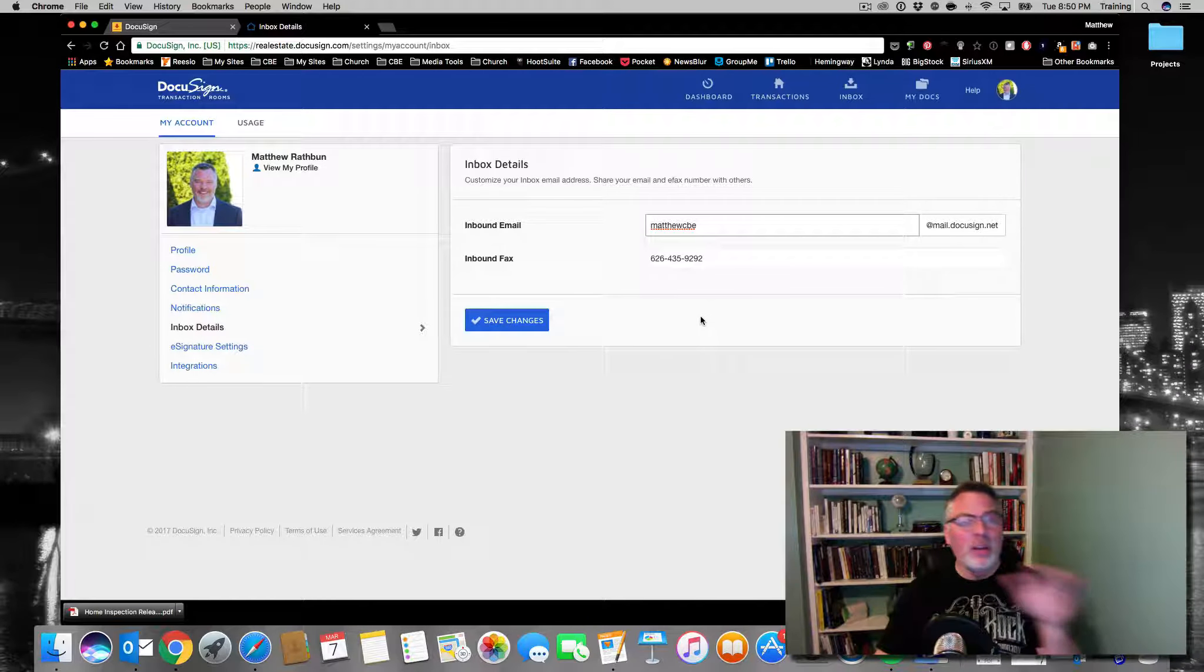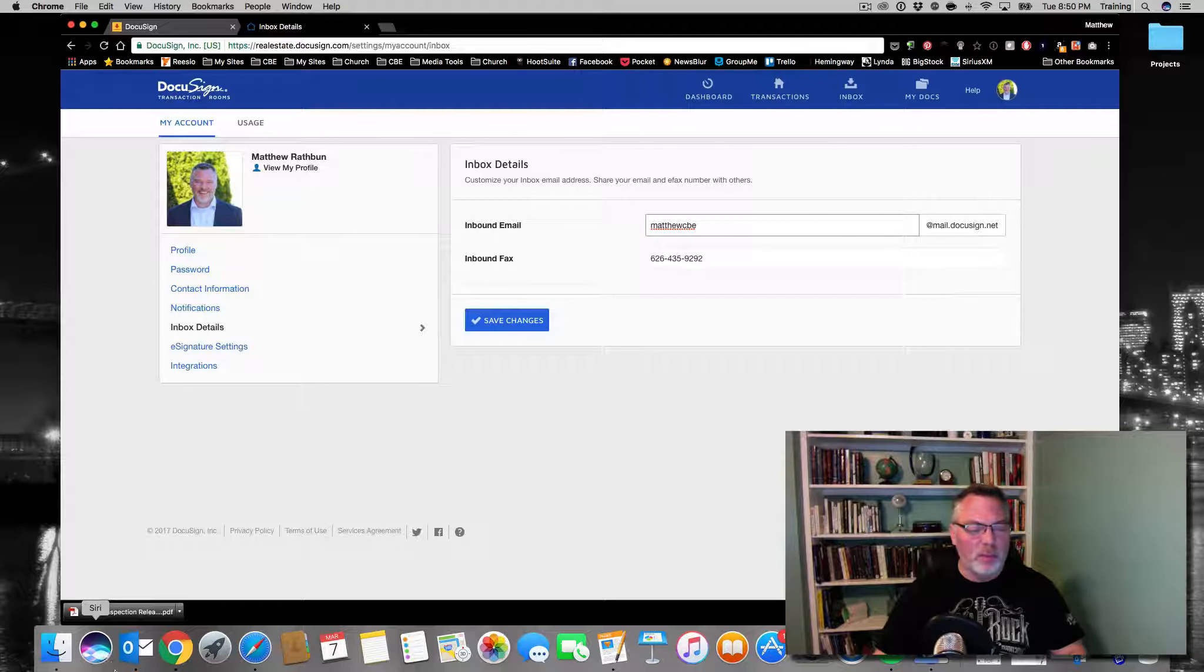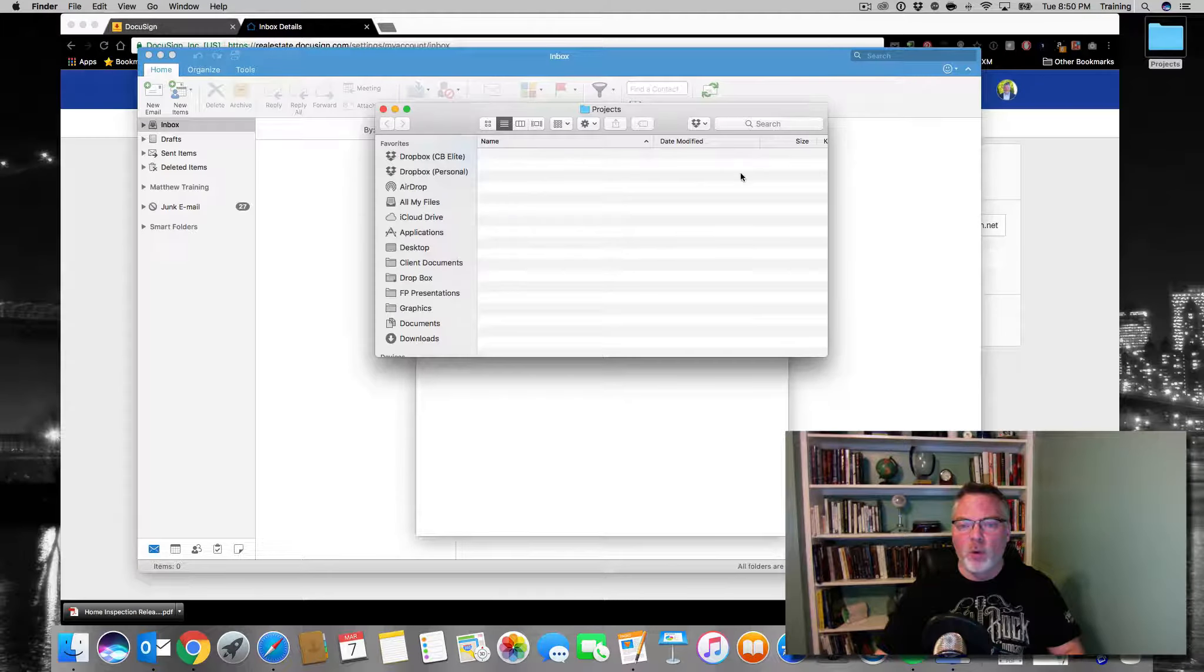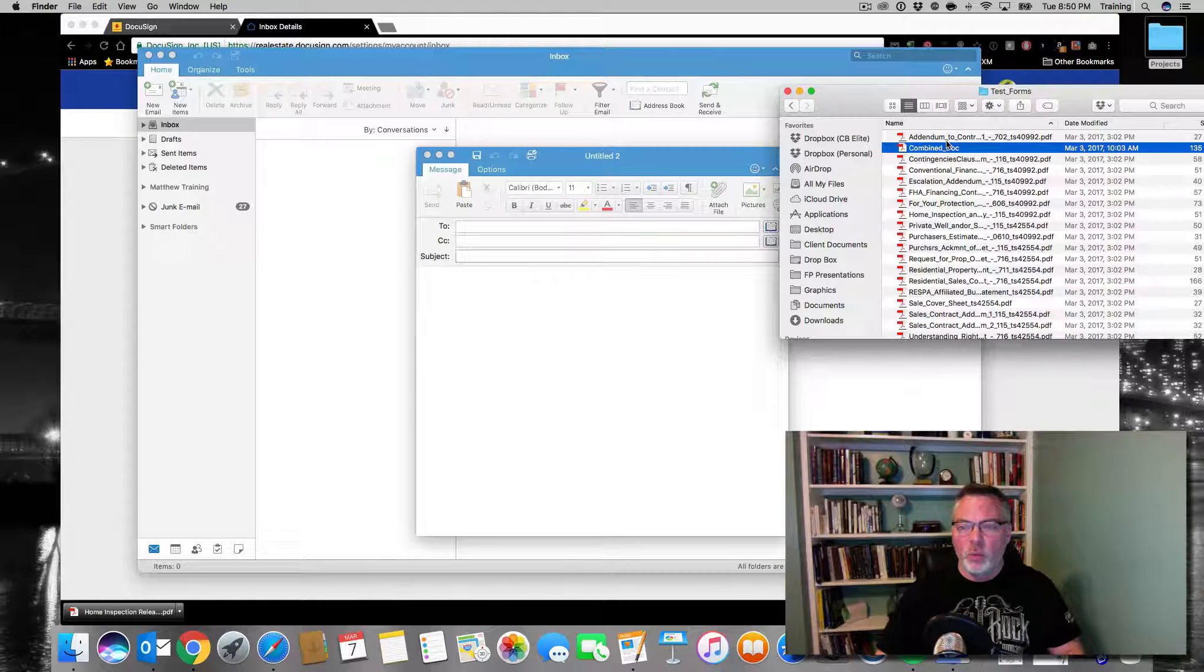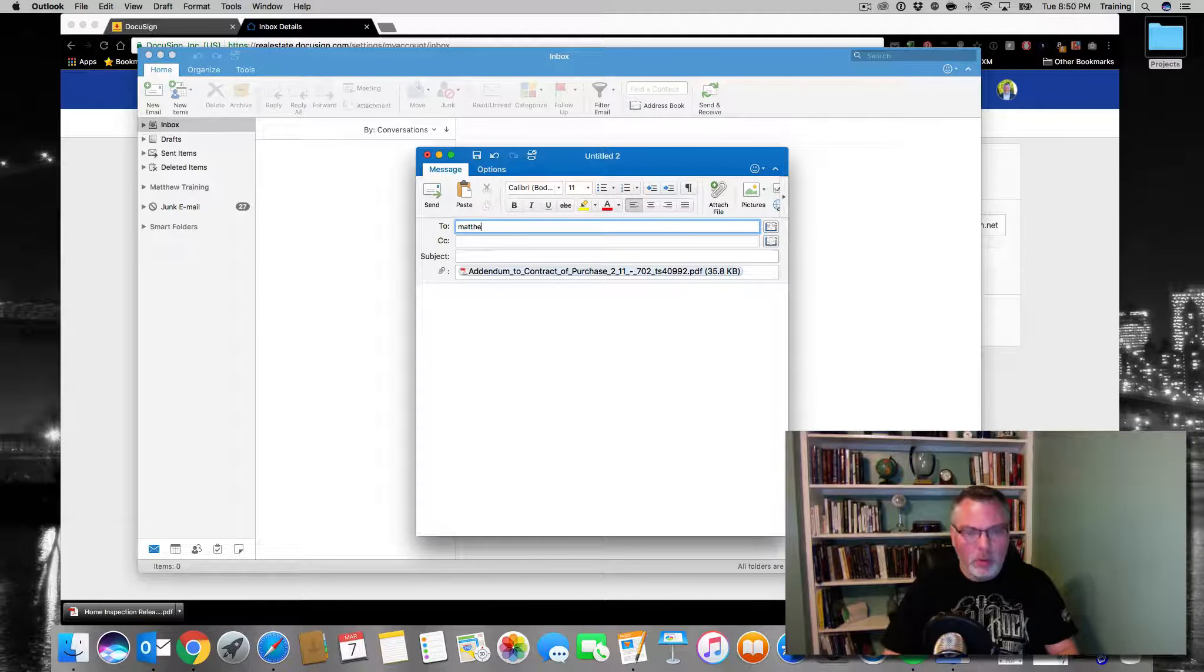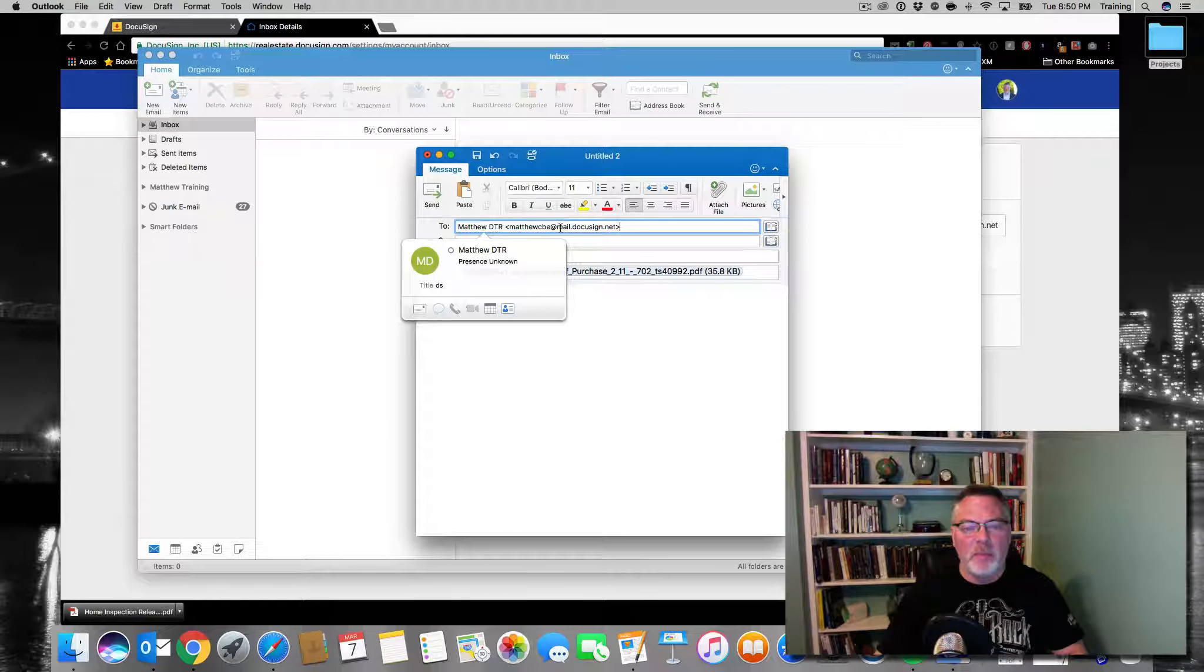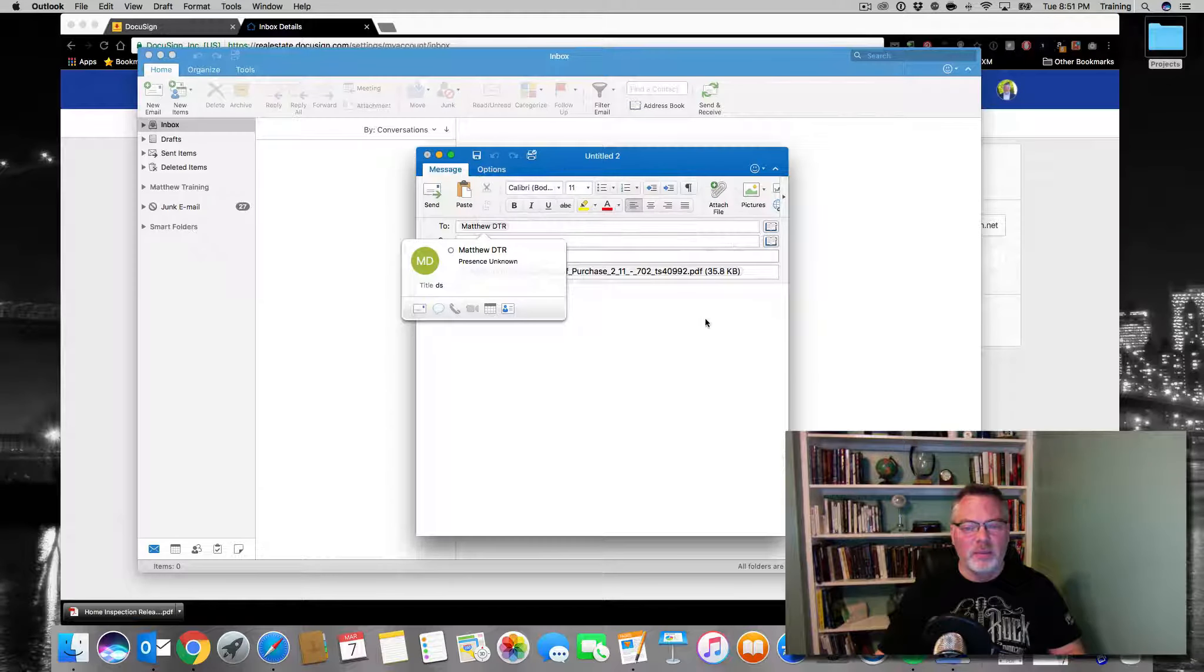Now there's a number of ways we can use this. If someone is sending you an email with an attachment, I'm going to go into my email and create a new email. I'm going to find a form here. We'll pick addendum 1, and we're going to send it to MatthewCVE at mail.docusign.net. I'm going to hit send.